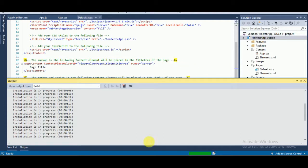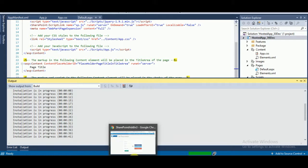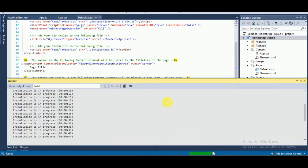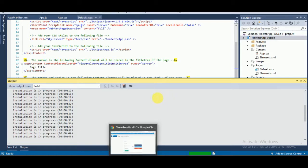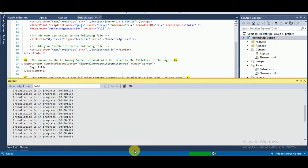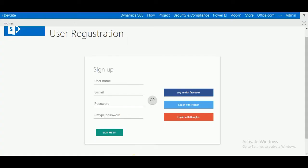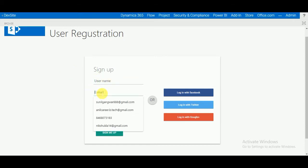Once the app is installed, you can see I have already created an app for you. I created a user registration form, so here you can see how to create the user registration form.